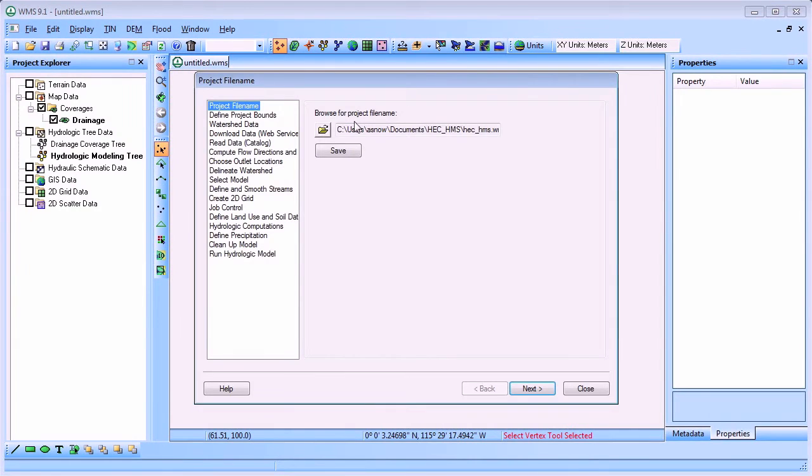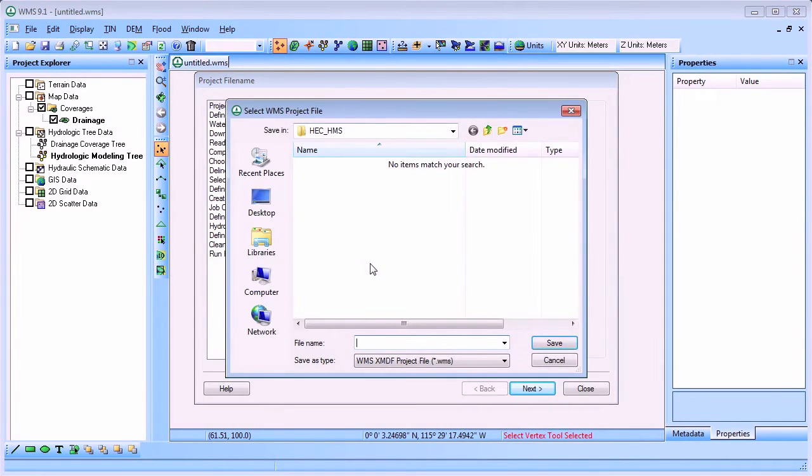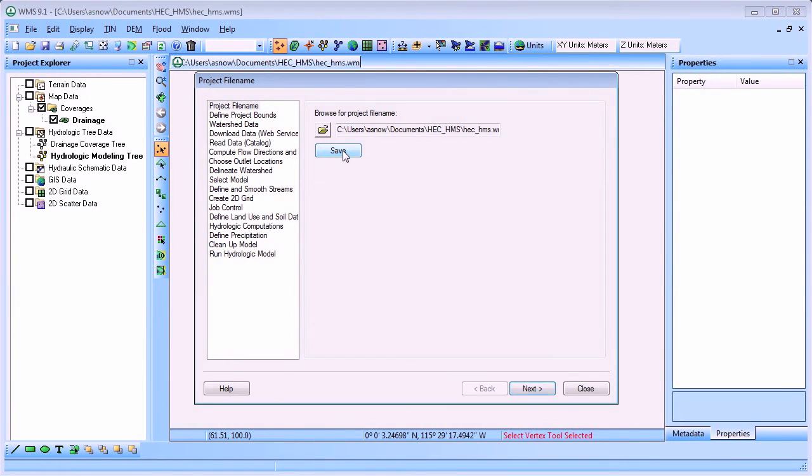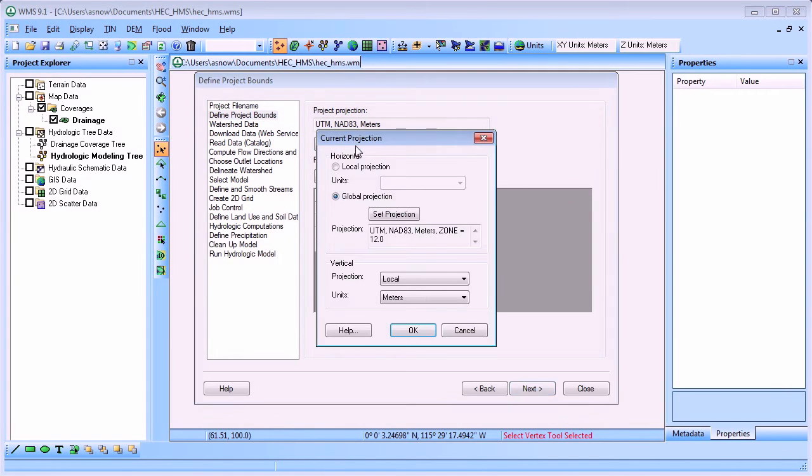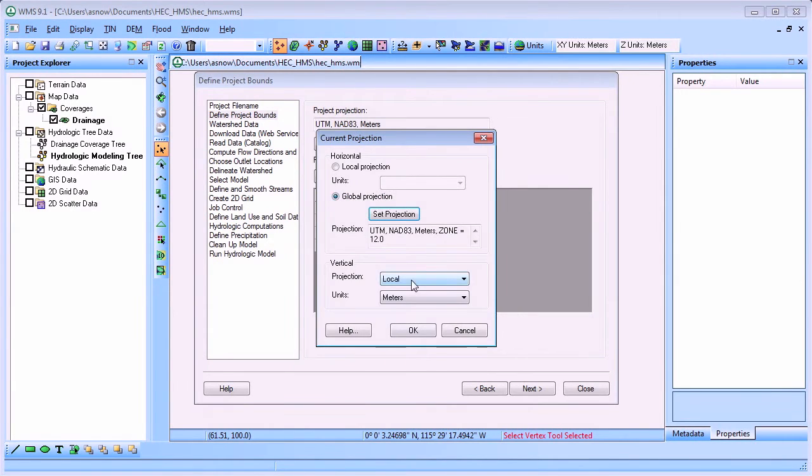The first step in defining an HMS model is to define your project file name. After you have defined a project file name, you can define a coordinate projection to use in your project and then define the boundary of your model area.